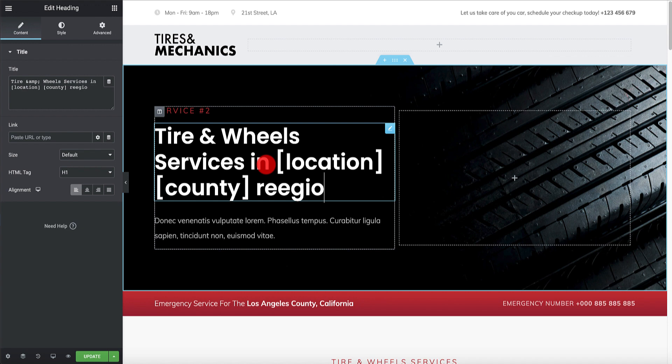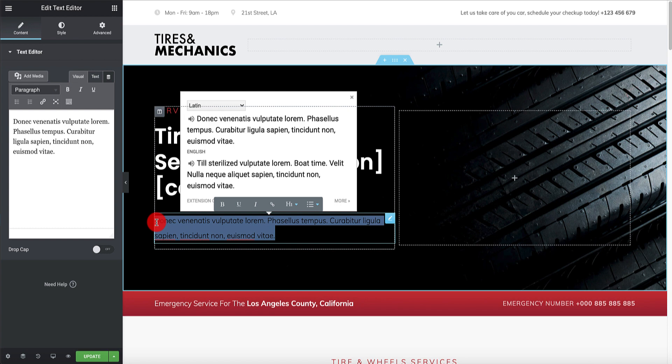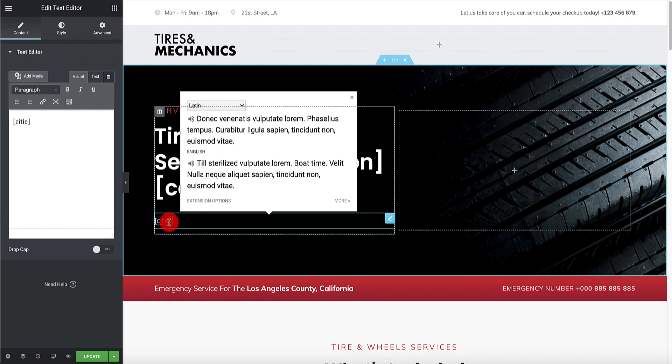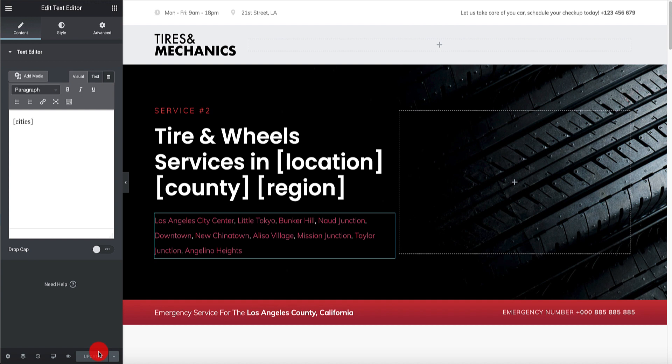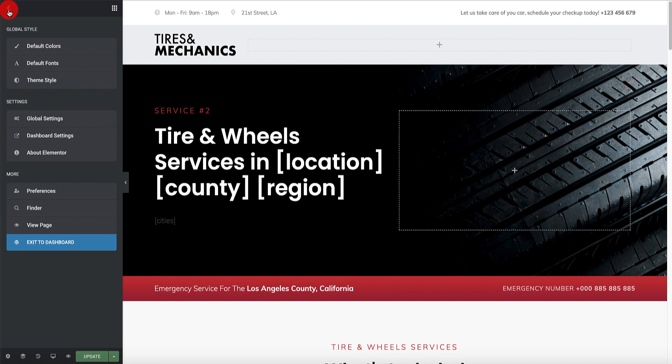We've also got the [cities] shortcode - we used to call it the Mexican wave sitemap. The reason for that is it pulls in the 10 closest locations from every area you're currently on. Like a Mexican wave in a football stadium - all the closest people stand up together and sit down as it moves away. You only need to add [cities] - C-I-T-I-E-S in square brackets - to get this internal linking structure. Click Update. This is now 107 pages across all the locations we talked about.